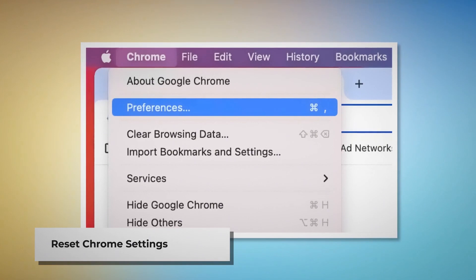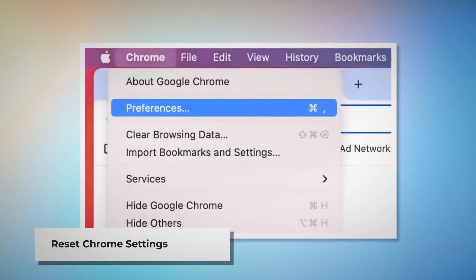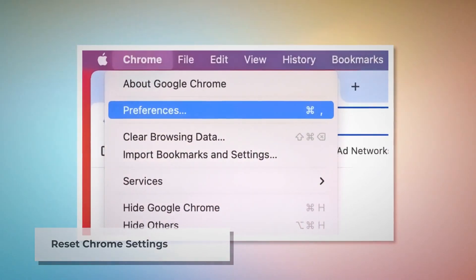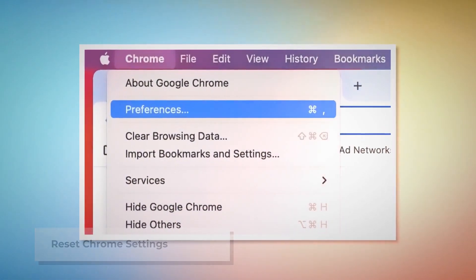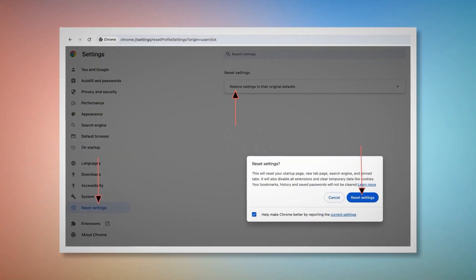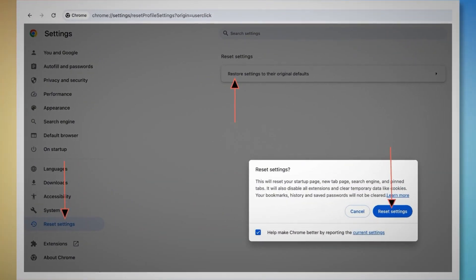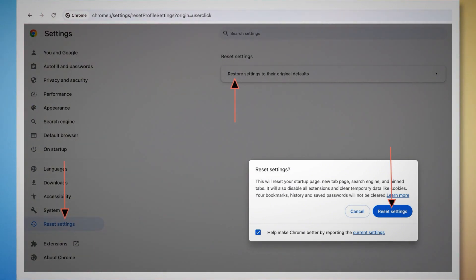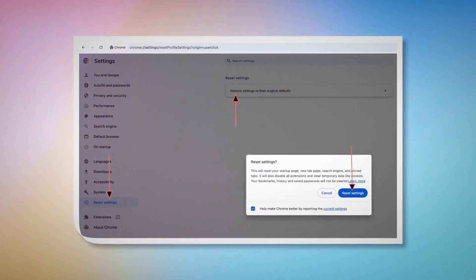To reset Chrome settings, open the Chrome browser and click on Chrome at the top Apple menu, then click Preferences on the drop-down menu, which will lead you to the Settings page. In the Settings page, click Reset Settings on the left-hand side menu and then Restore Settings to Their Original Defaults. A pop-up window will appear where you have to click the Reset Settings button.